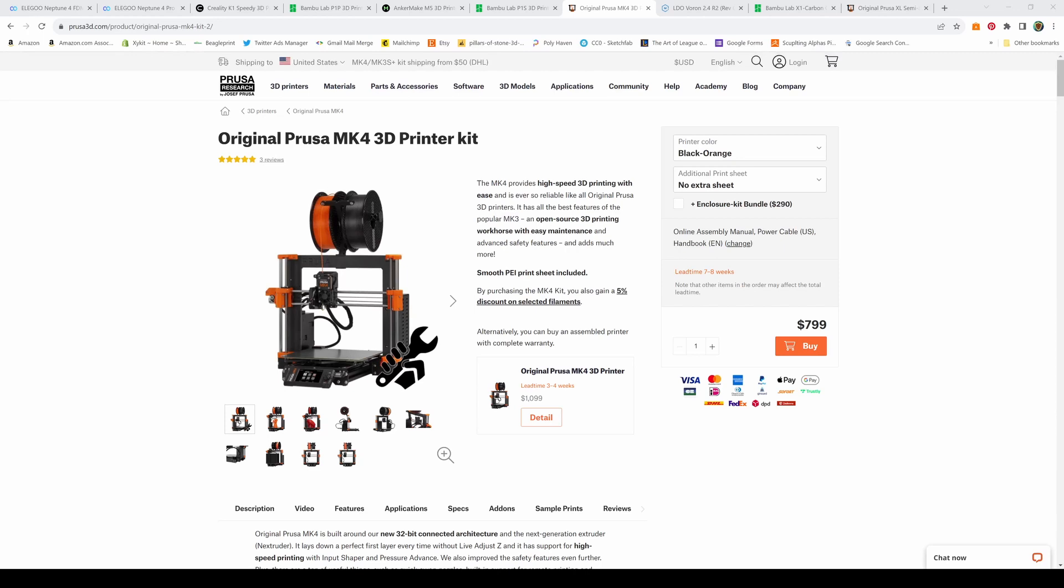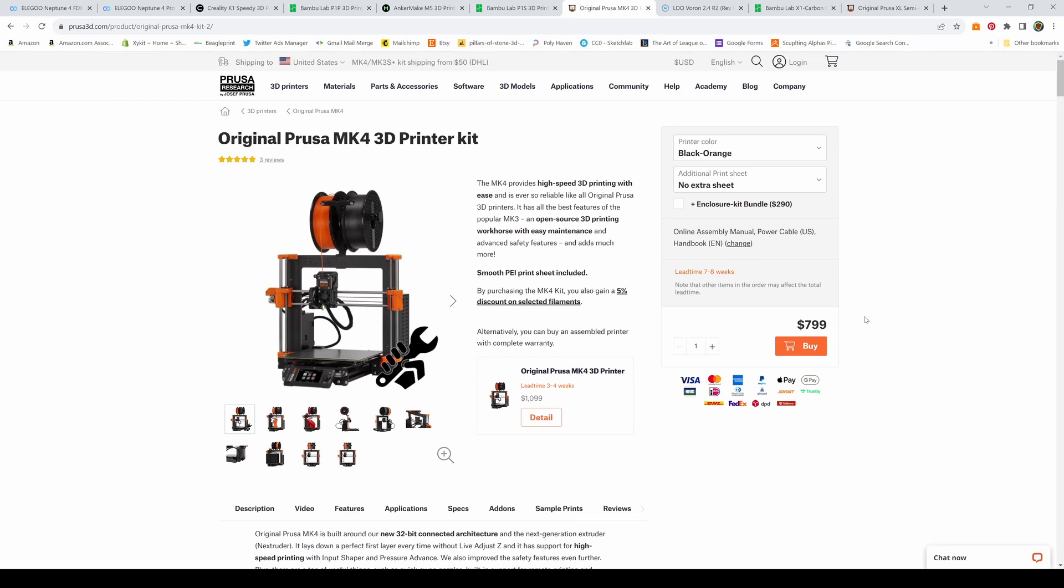If you want it assembled, it's $1,099. You'll wait three to four weeks for the assembled version and seven to eight weeks for a kit. For my timeline, I didn't want to wait that long, so I skipped this printer. But all in all, it's a great printer. If you're a Prusa person, check out the Prusa MK4.